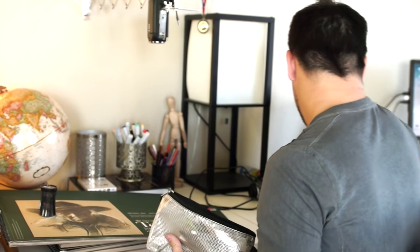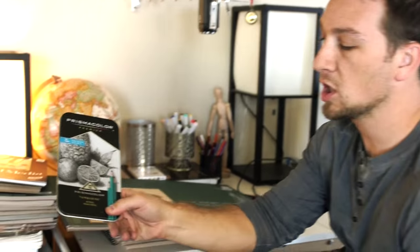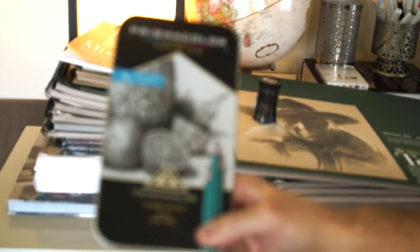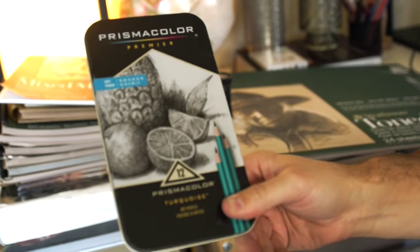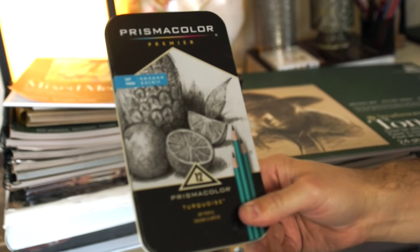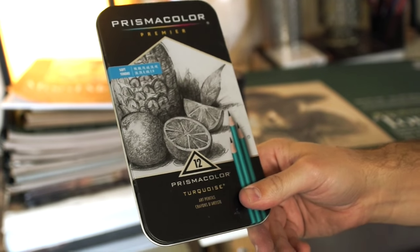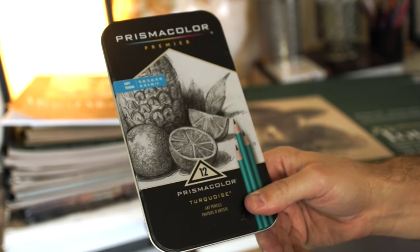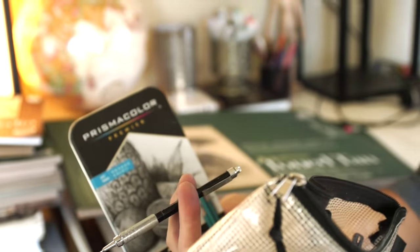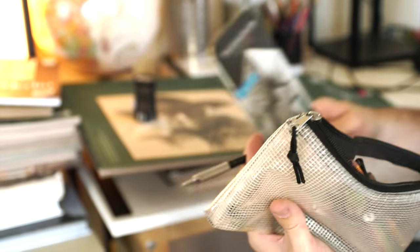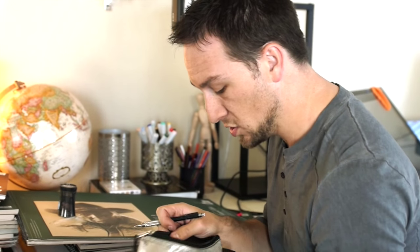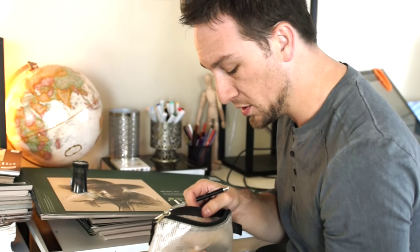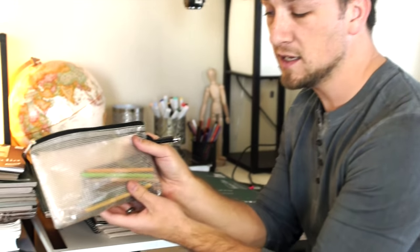I have a Prismacolor drawing pencil set that I use occasionally, not super often though. I really like to get detailed and I just like to keep things simple so a lot of times I just use the mechanical pencil, but both would work really well.